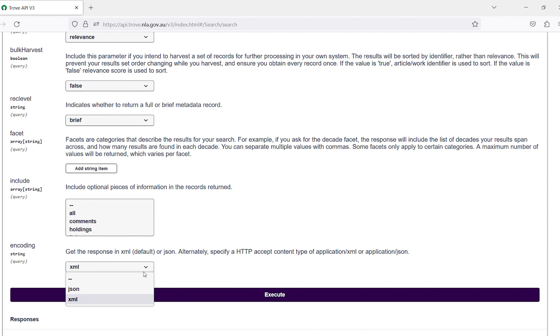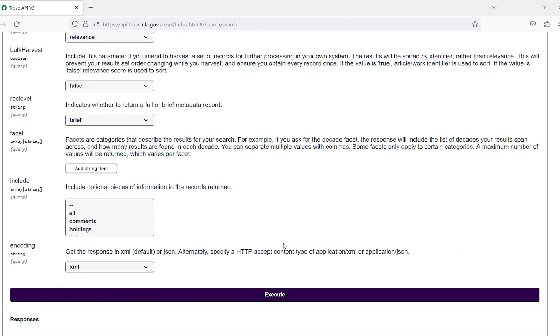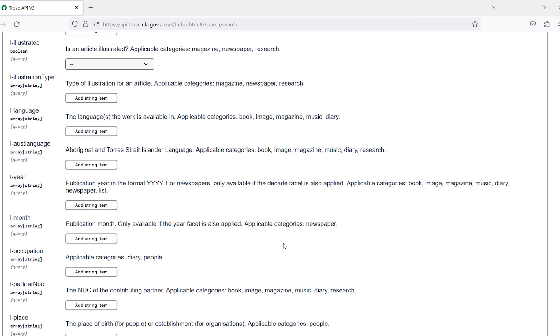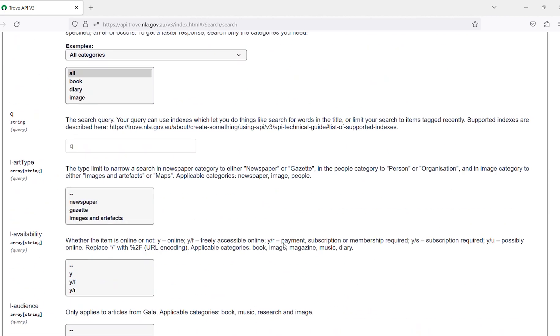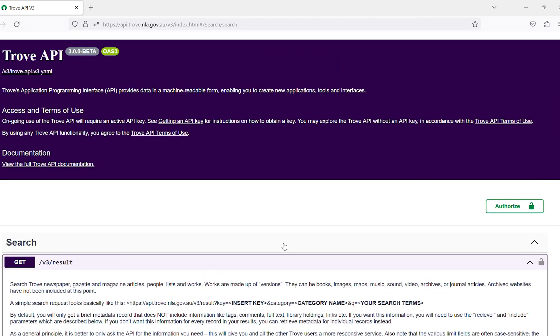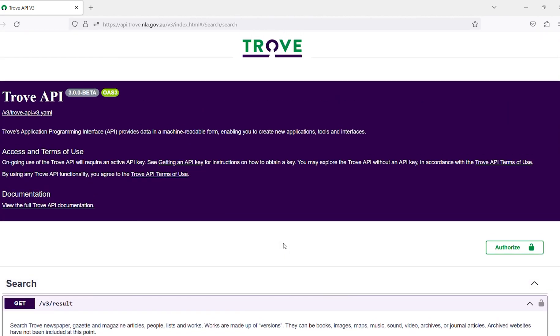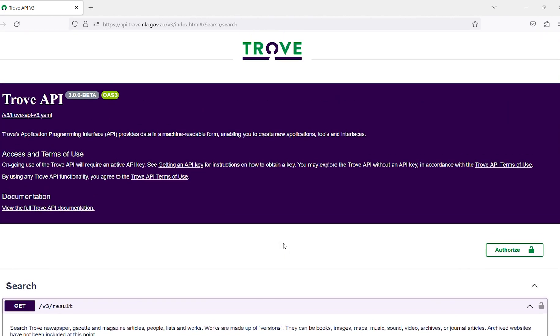You are also able to download this response in JSON or XML and analyse it by running the code through various processes. You can also use this code when building your application, website, digital map, visualisation or other digital product. The possibilities for using it are endless.